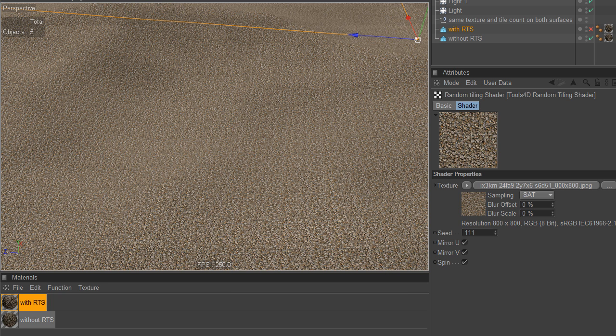The idea is that if you use repeating tiles on a surface, depending on the angle that you're looking at the surface from, you will recognize the repetition in the tile surface. And the idea of this random tile shader is to alleviate, or pretty much remove, this problem completely.